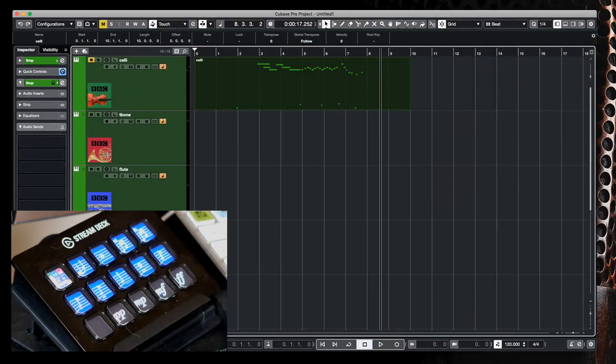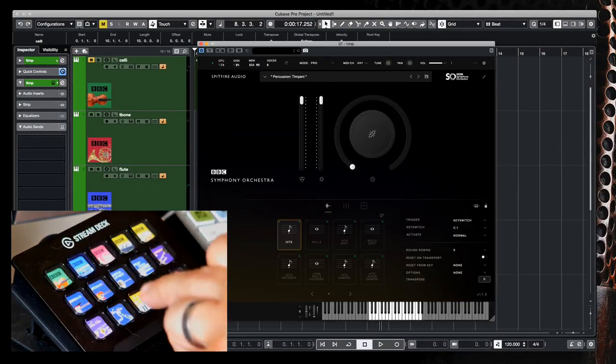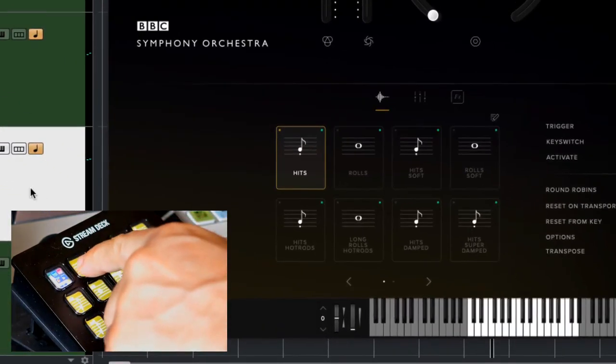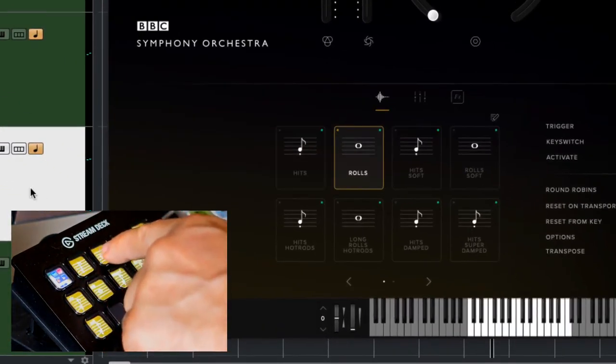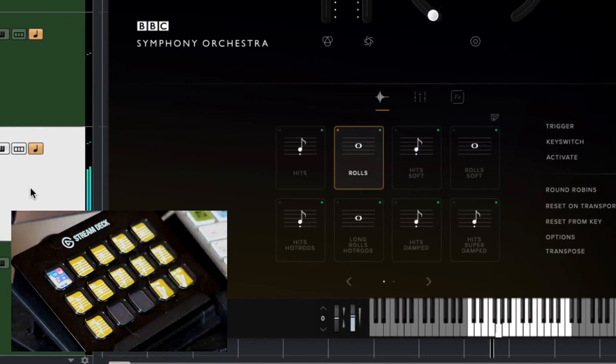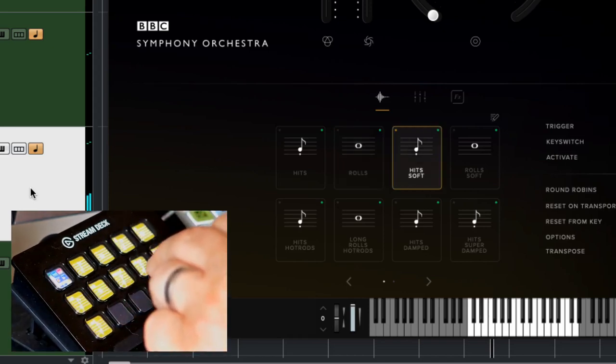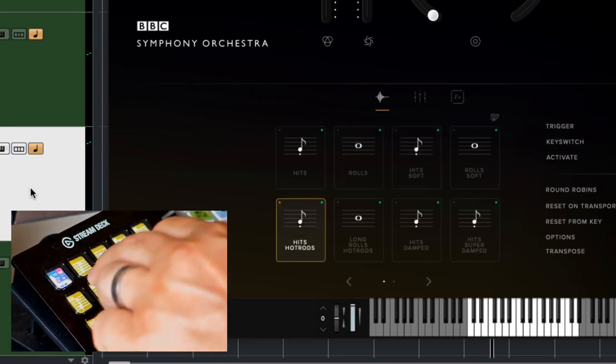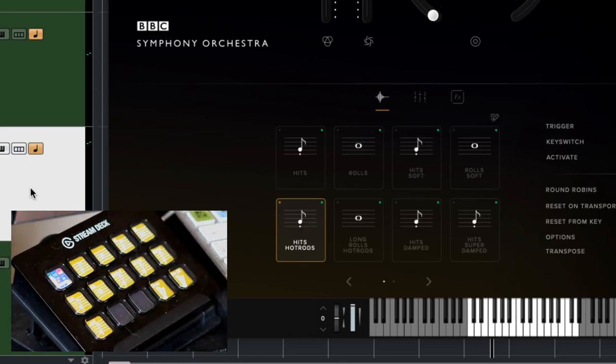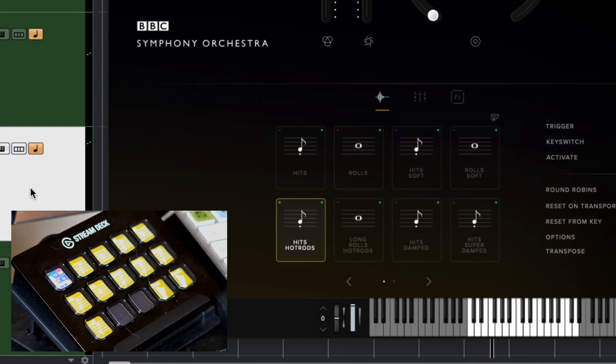The tuned percussion follows a very similar trend. Go back up, choose tuned percussion, and now we've got access to our hits, our rolls, soft hits and then hot rods. Of course not all of the tuned percussion has the same level of articulations but at least all of them have the hits and the rolls which are available on the articulation switcher. In addition, I've put tremolo and gliss effects for the harp instrument.